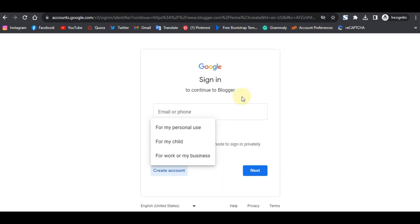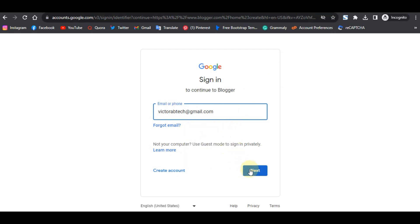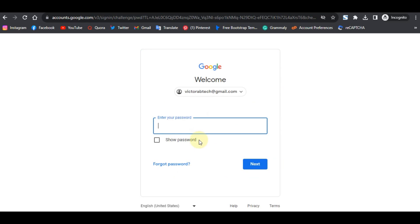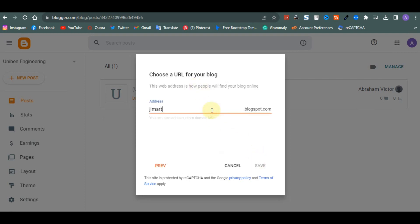Choose whether the account is for personal use, then finish the sign-in process. Once signed in, you'll be welcomed with a screen asking you to choose a name for your e-commerce website. I'm going to call this one 'GMAT.' Click next and it will ask you to enter a blog address — if the address is not available, add something to it, like 'xgmat.'